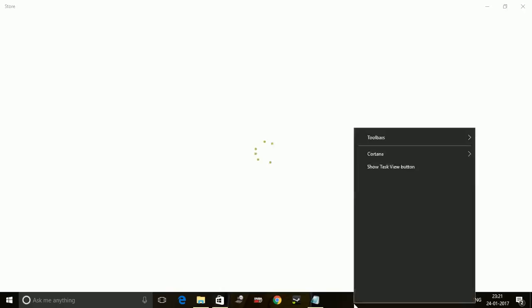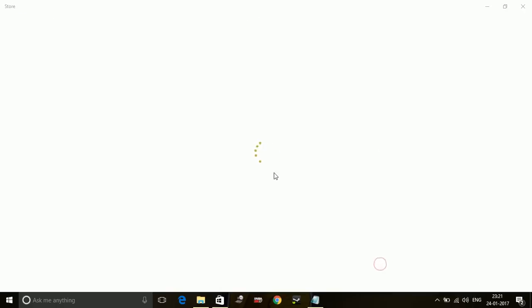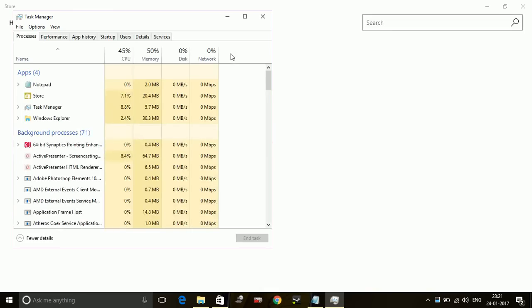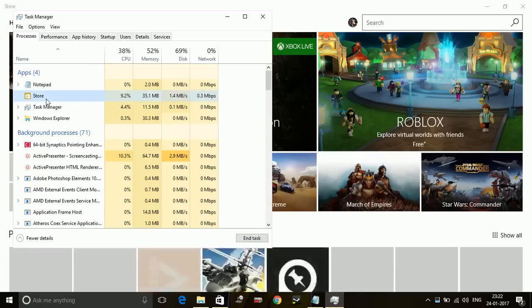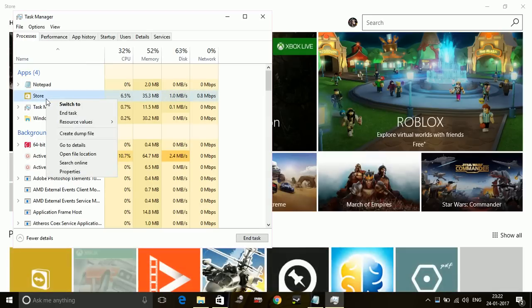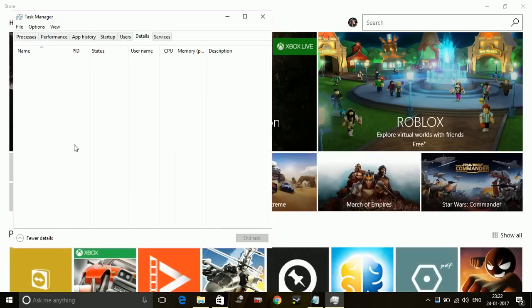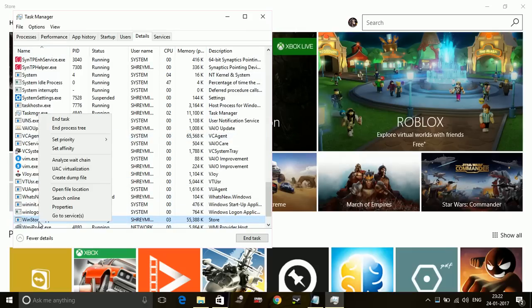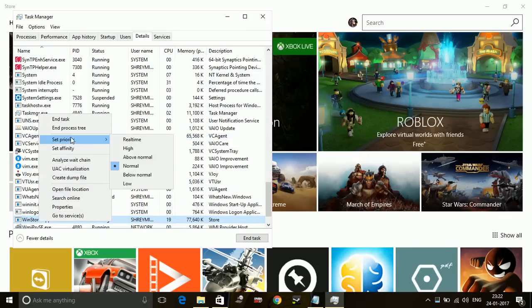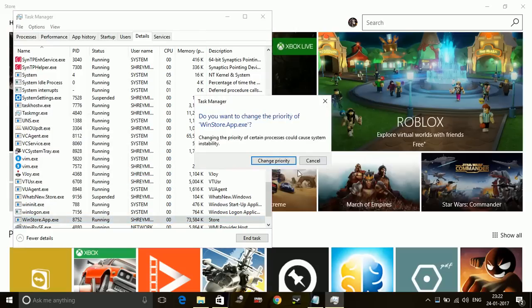Once you open Windows Store, just go to your Task Manager. In Task Manager, go to your Windows Store, right-click on it, and go to its details.